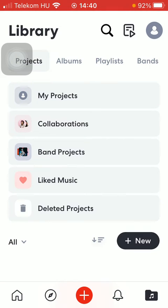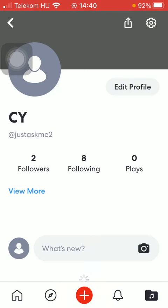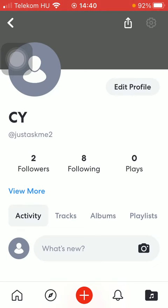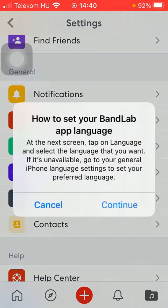Here, click on the profile icon in the upper right corner of the screen and tap on the settings icon in the upper right corner. Scroll down to the general section and click on the language option.